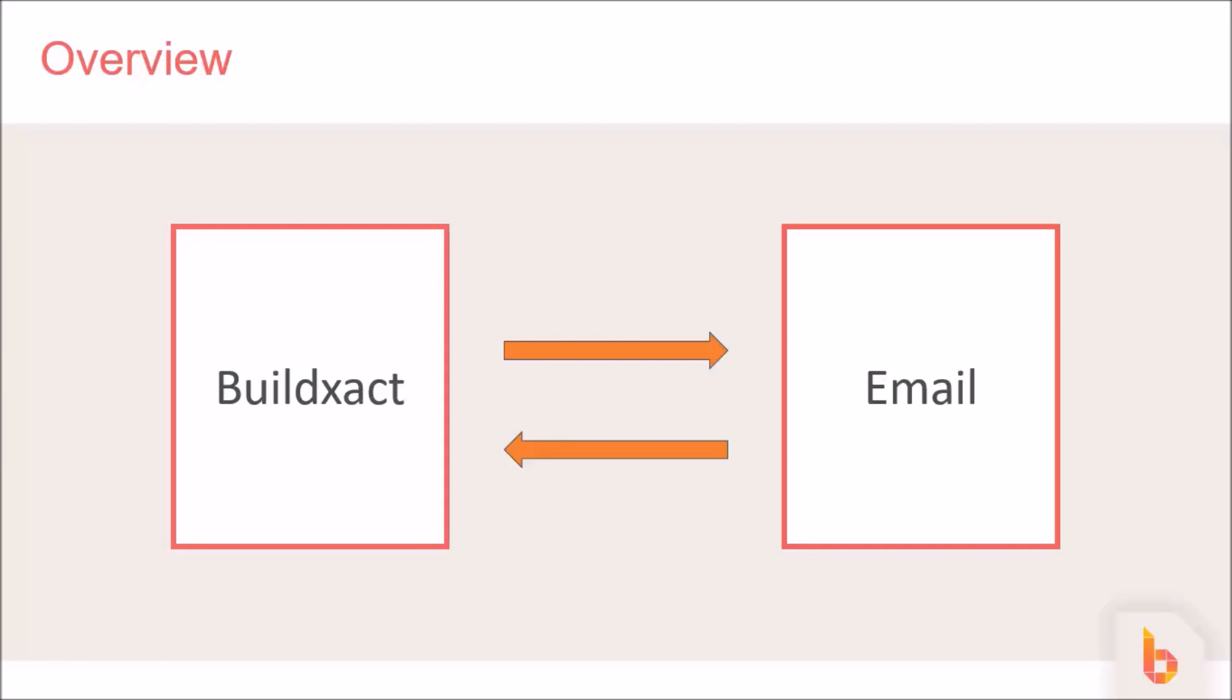Connecting your email also means that you're sending email via an actual email account instead of BuildXact, so the overall experience is improved with the ability to CC or BCC, for example.